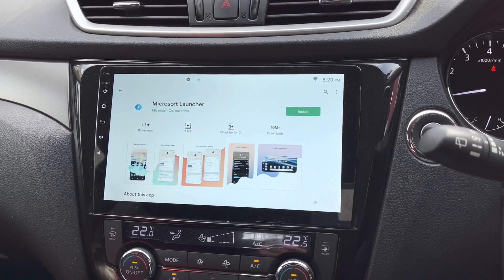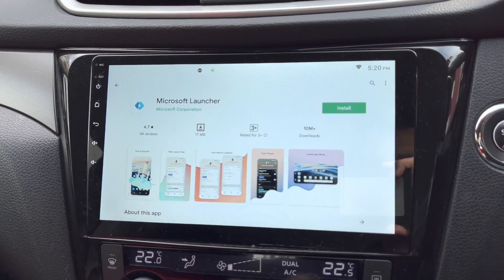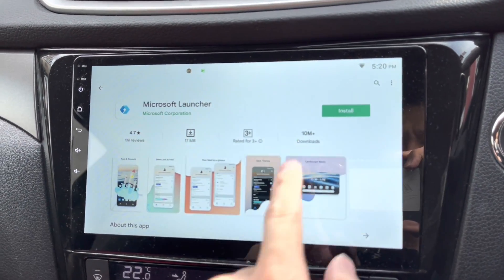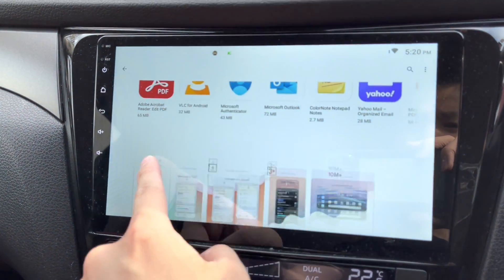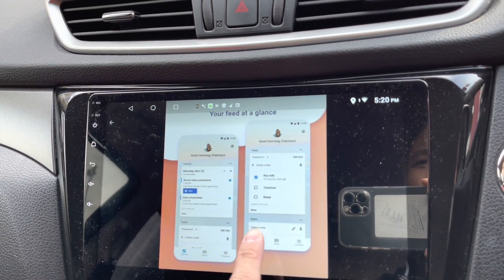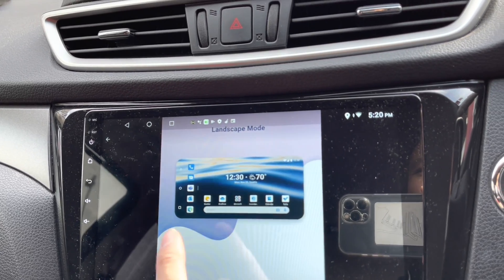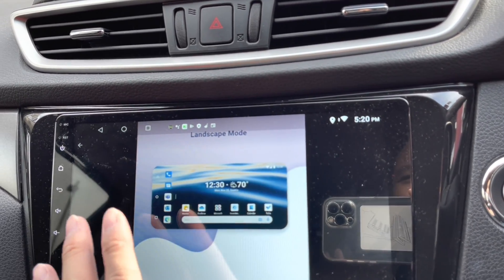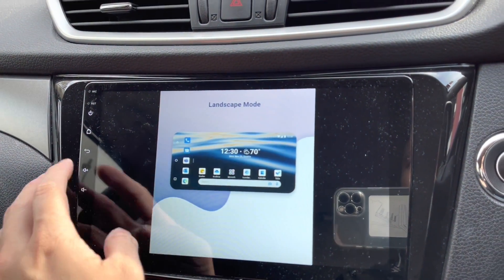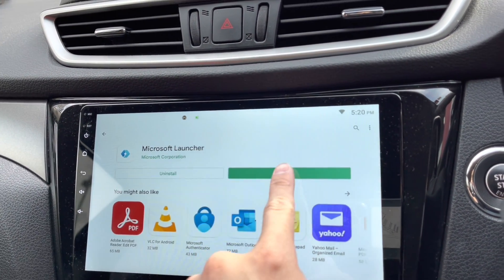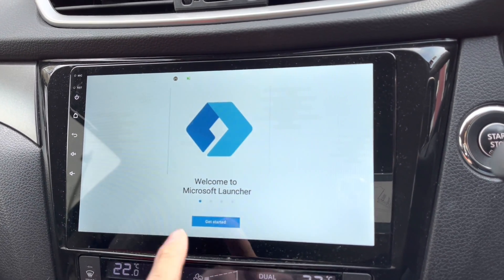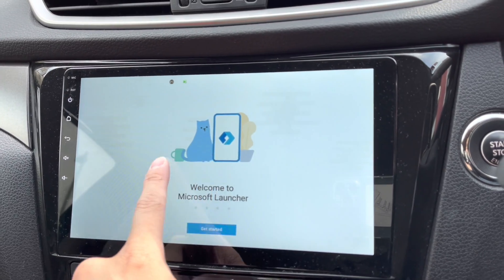We're looking at the Google Play Store on my Android head unit. This is Microsoft Launcher — let's click install and take a look. It shows screenshots: fast and smooth, new look and feel, fit at a glance, dark theme, then skip mode. It's done — quite small and fast to install. Let's get started.